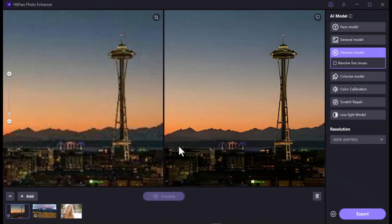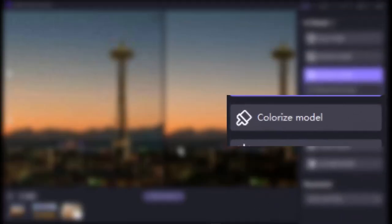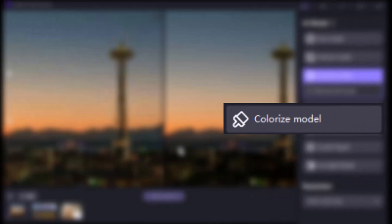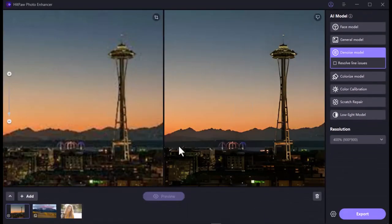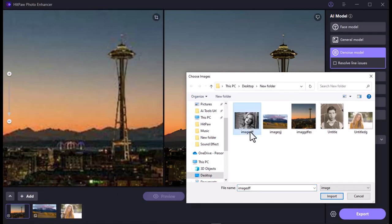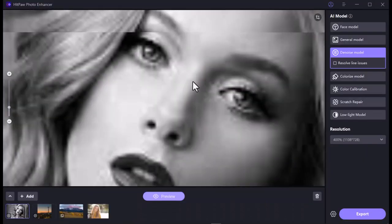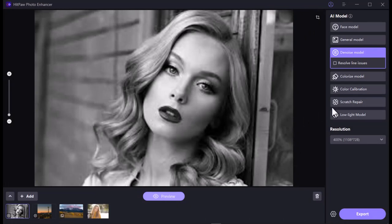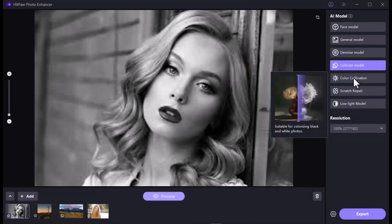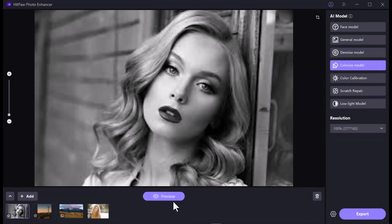In number four, we are going to be introduced to an extraordinary model: the Colorize Model. Using this model you can make your black and white photos colorful with just one click. Let's see — first I am uploading a black and white image. For black and white images you must select the Colorize Model. Let's see the preview.